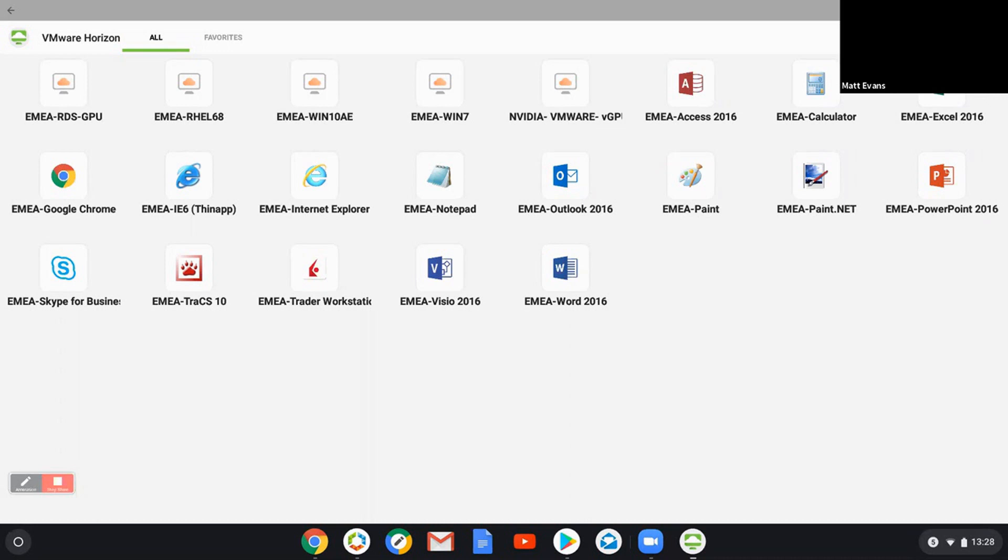What a virtual platform does is give me the way to segment that and containerize it and separate it so I can run multiple instances. What I'll do now is just launch, see what it looks like, a Windows 10 desktop.